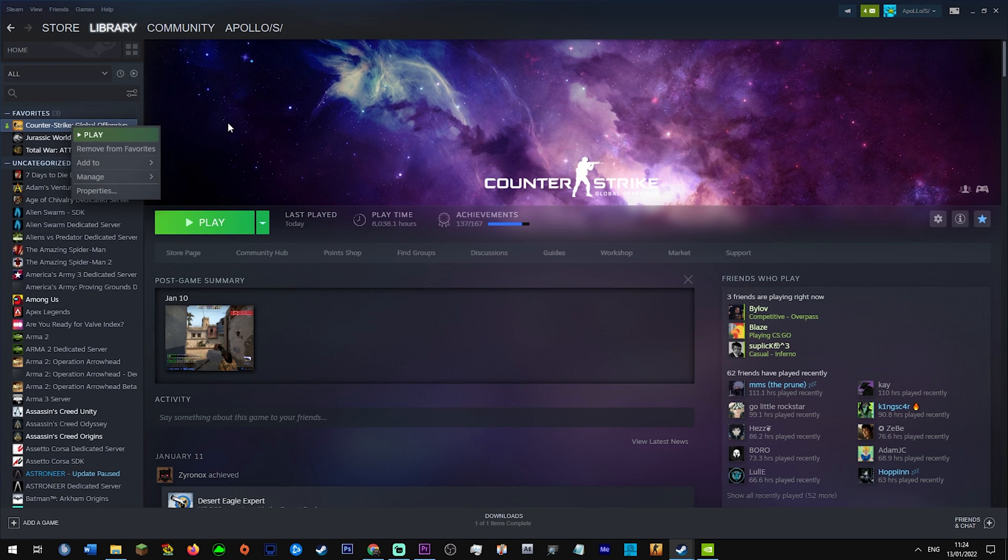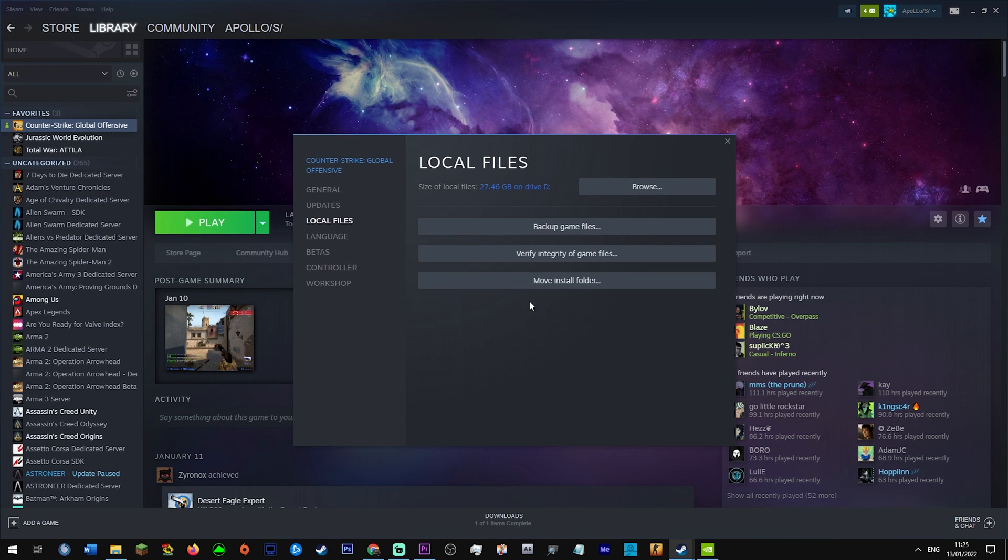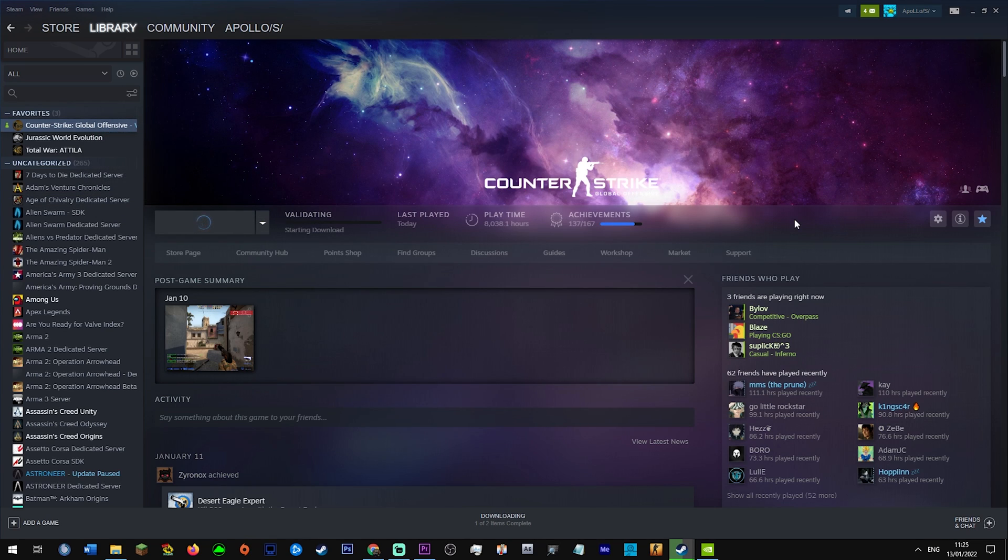Once you've done both of those and Steam opens back up, right click CSGO, properties, verify integrity of game cache. It's going to look for any folders or files that you shouldn't have deleted, but don't worry.